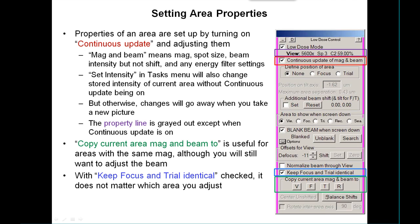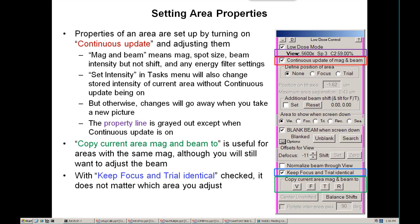The area properties can be set up by turning on the continuous update button and then adjusting properties. The term mag and beam refers to magnification, spot size, and beam intensity — but not beam shift — and it also encompasses any energy filter settings. An exception is that you can use the set intensity item in the task menu to change the intensity, and it will affect the intensity for the current area even without continuous update being on. Otherwise, if you haven't got continuous update on and you adjust the magnification and beam, all that will go away when you go to take a new picture. The property line for the current area will be grayed out, indicating those are just fixed properties.